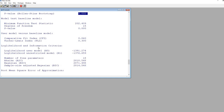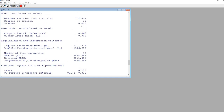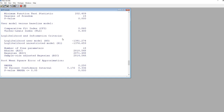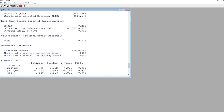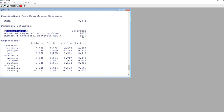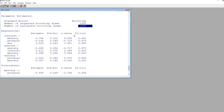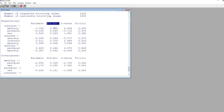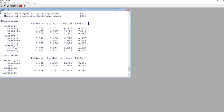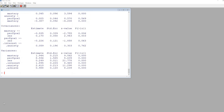Scrolling down, we have many of the same fit indices discussed before, but you'll notice there are no robust test statistics like in the previous demonstration. For the standard errors it says number of bootstrap draws — the default is 1,000. All of these standard errors are based on the bootstrap procedure, and the Z values and p-values allow us to test the statistical significance of parameters within the model, adjusted for the presence of non-normality.